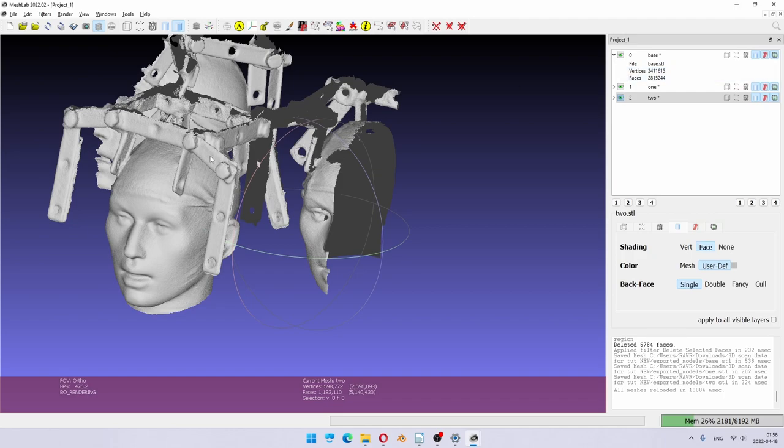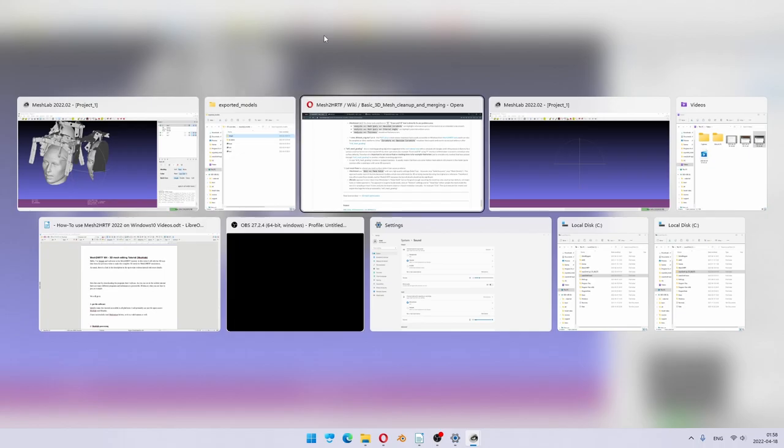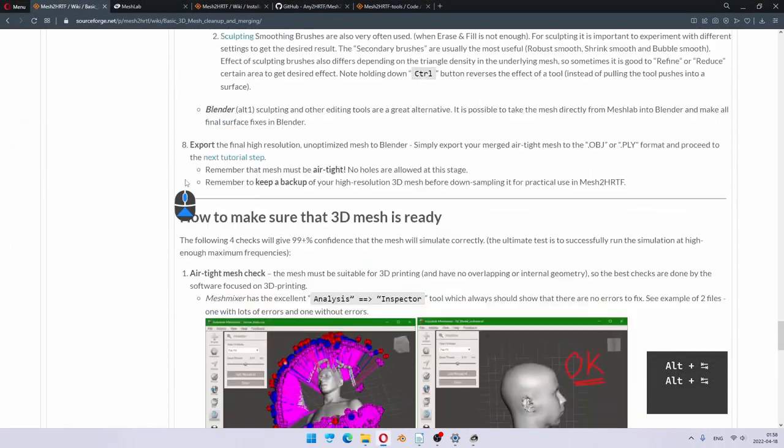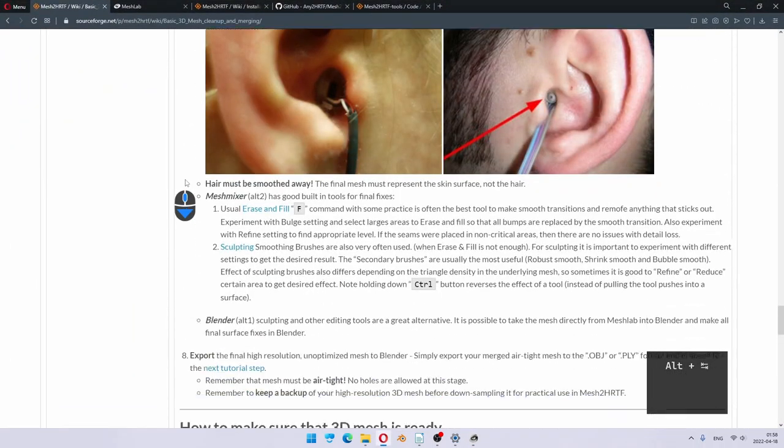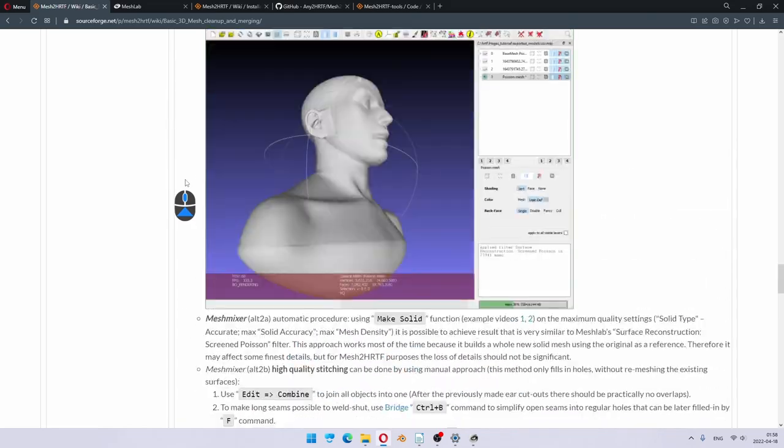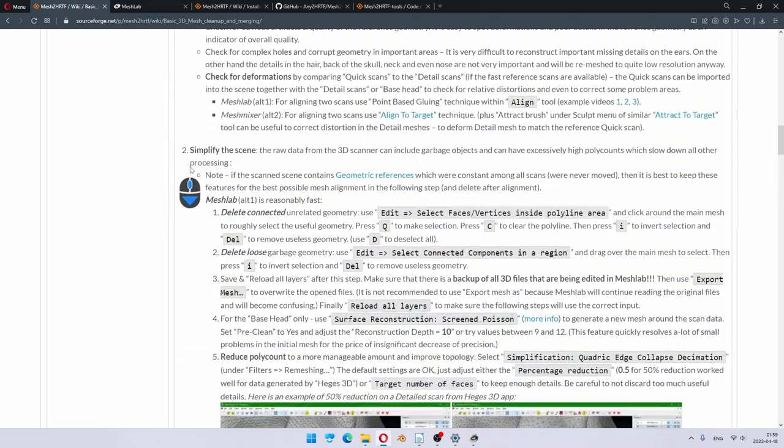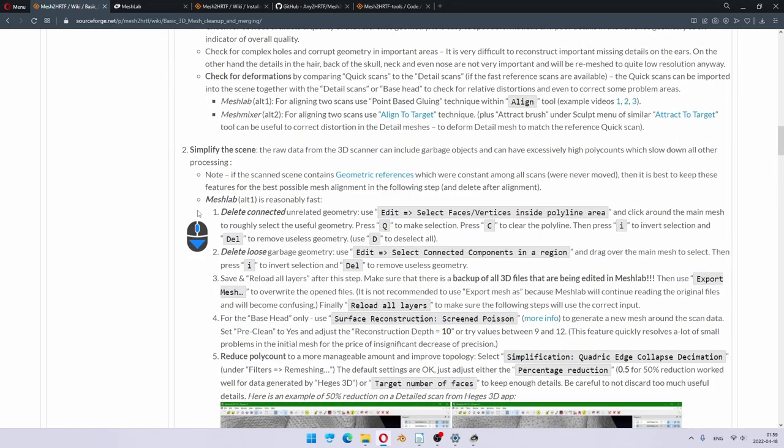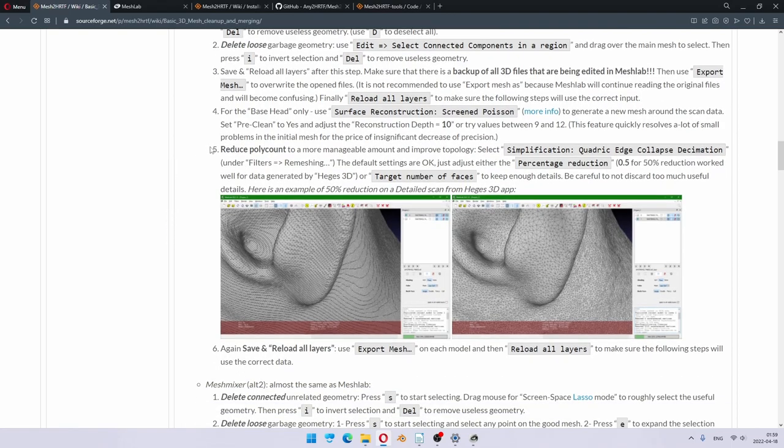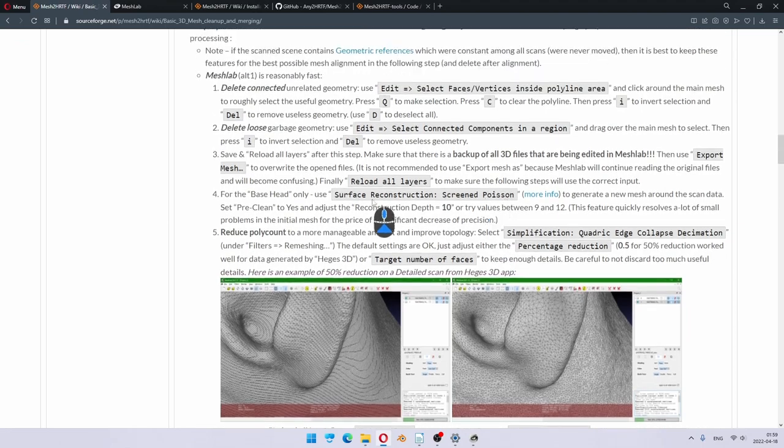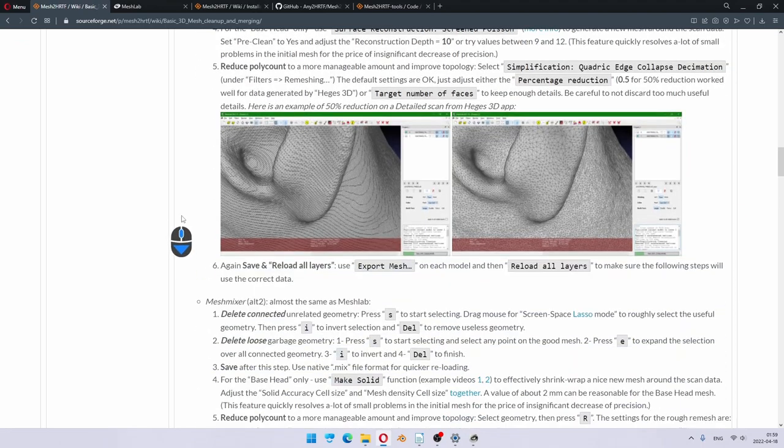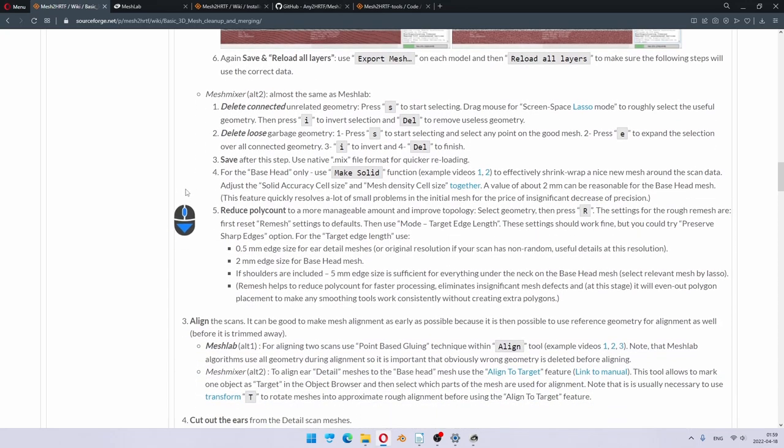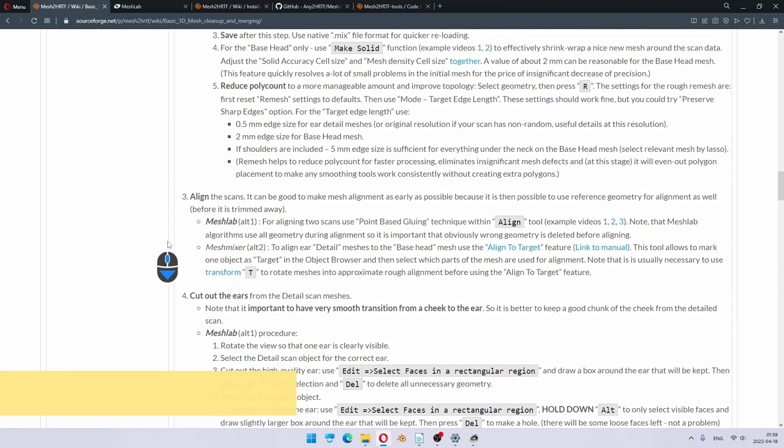So I still haven't saved MeshLab project because we haven't really done anything unique so far. What we did right now was simplifying the scene. You could also reduce a poly count at the moment, but I don't really think it's necessary. My computer can handle this resolution just fine. So the next step is aligning the scans.